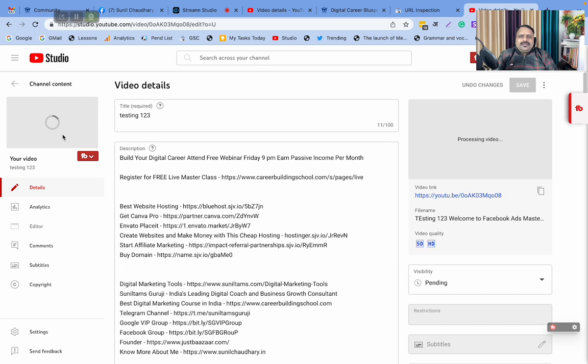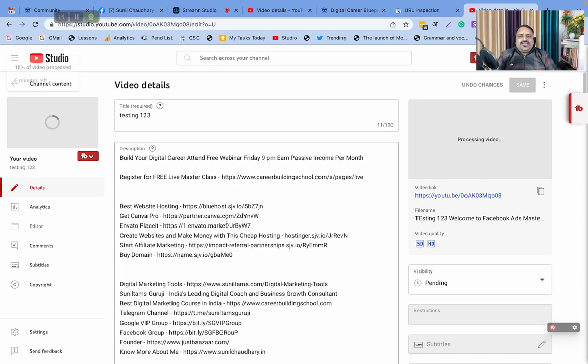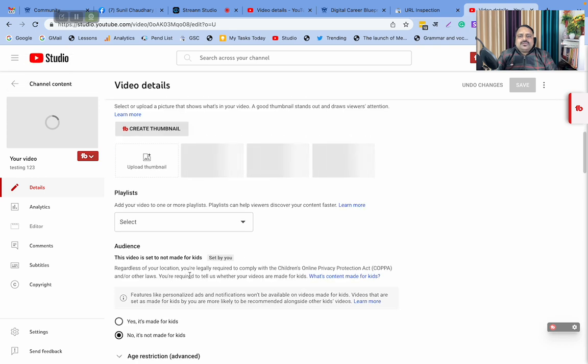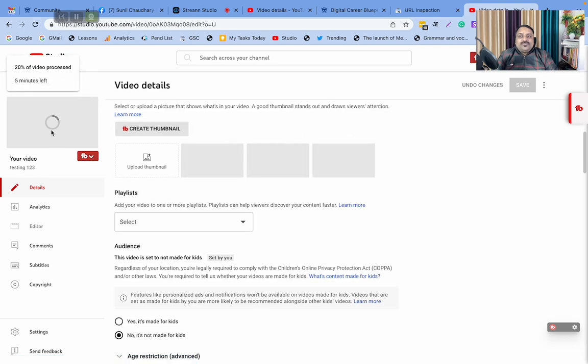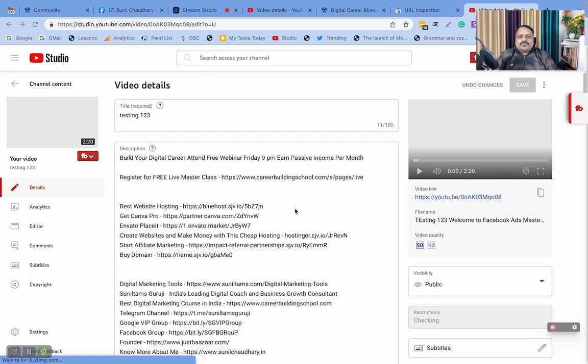This video is getting processed, so let the processing complete. Then I will show you what happens. Wait for the magic, few more minutes.